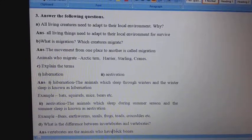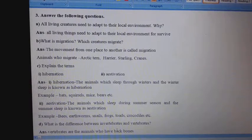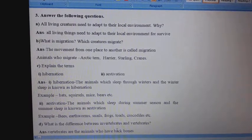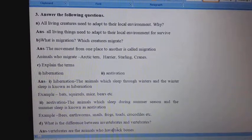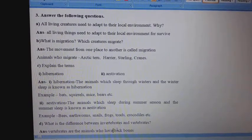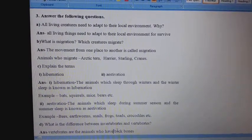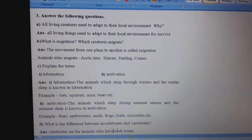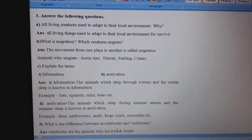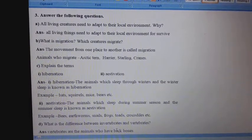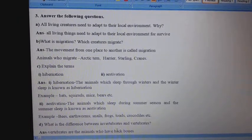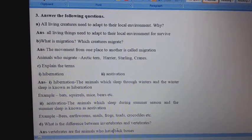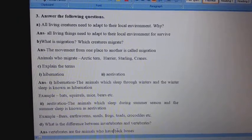2nd, Estivation: Animals which sleep during summer season — summer sleep is known as estivation. Examples: bees, earthworms, snails, frogs, toads, crocodiles, etc.